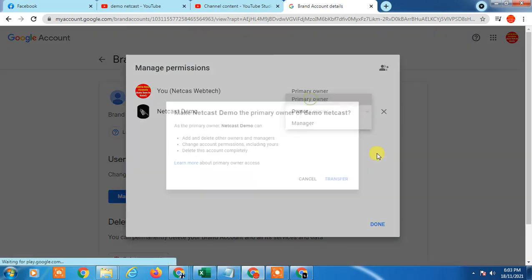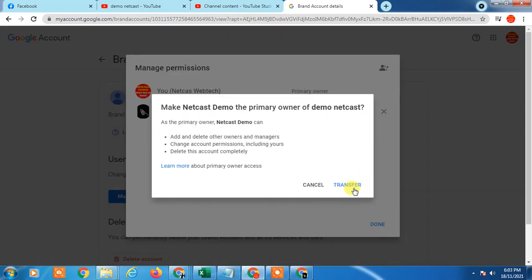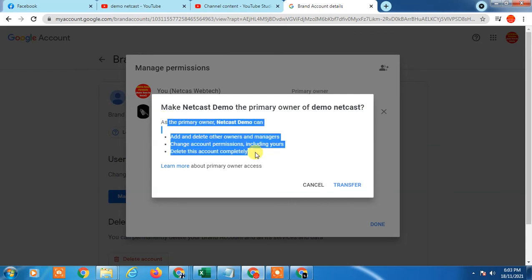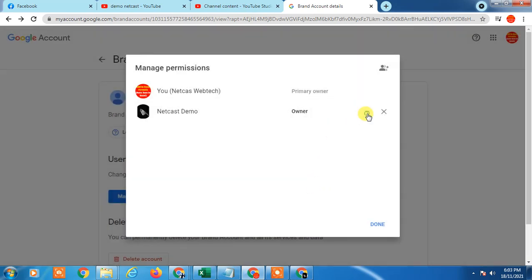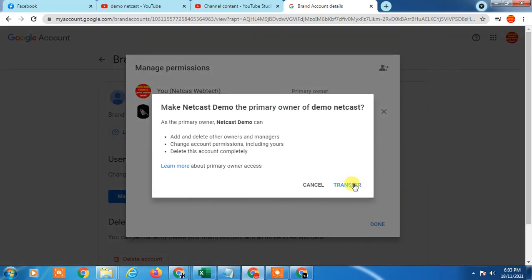Here you can see the new email is now listed as owner. If you want to make it the Primary Owner, select the transfer option — 'Transfer: make new account Primary Owner.' This transfers all primary owner privileges. The primary owner can delete or manage all permissions and the account. Click Transfer to confirm.